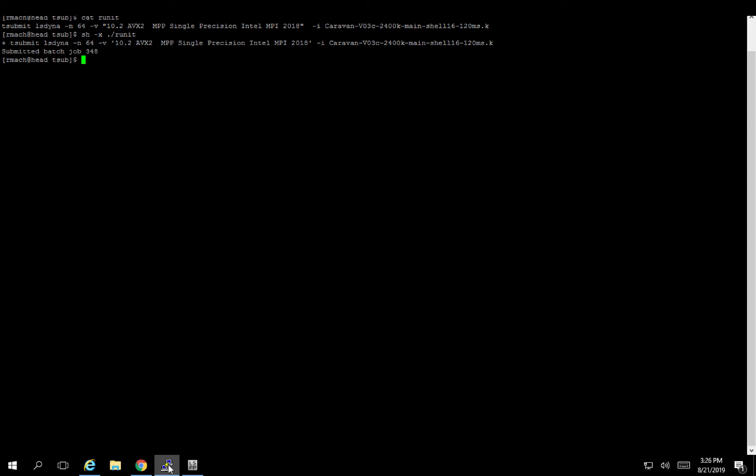This will also write out the job script into your working directory. So if you decide that you want to edit that job script, you can go ahead and edit it with a text editor and totally have it do any kind of more powerful things that you may or may not need to do.